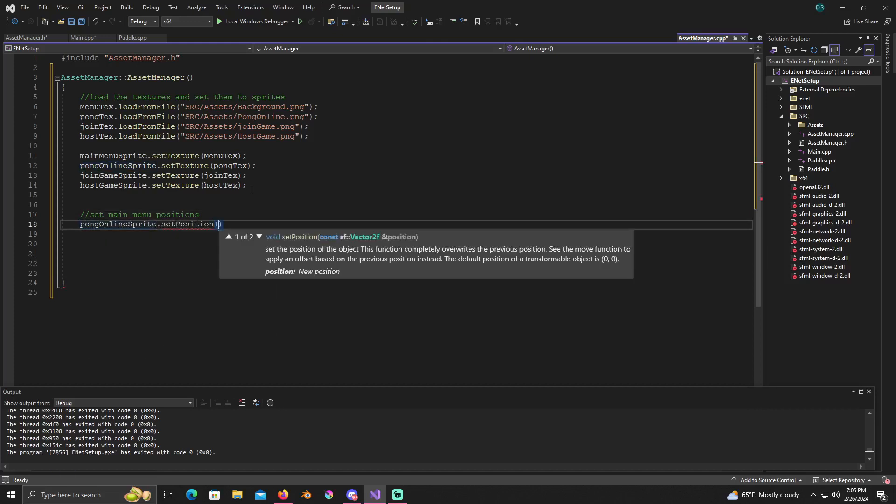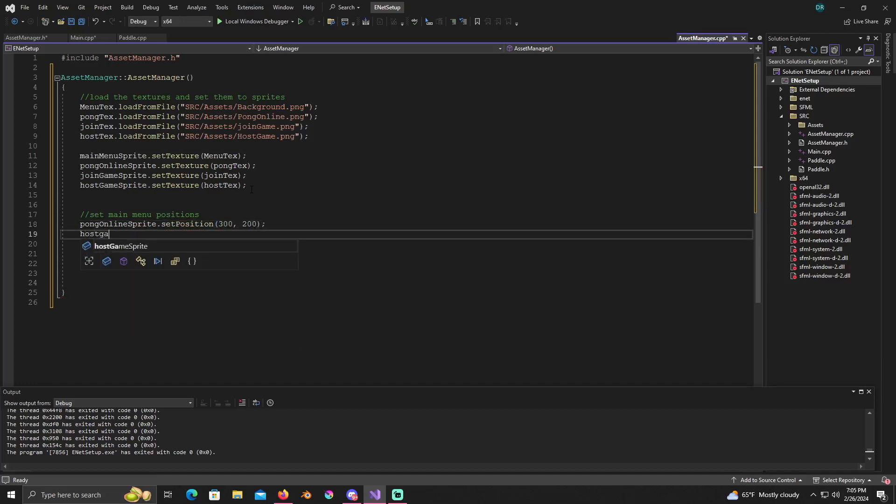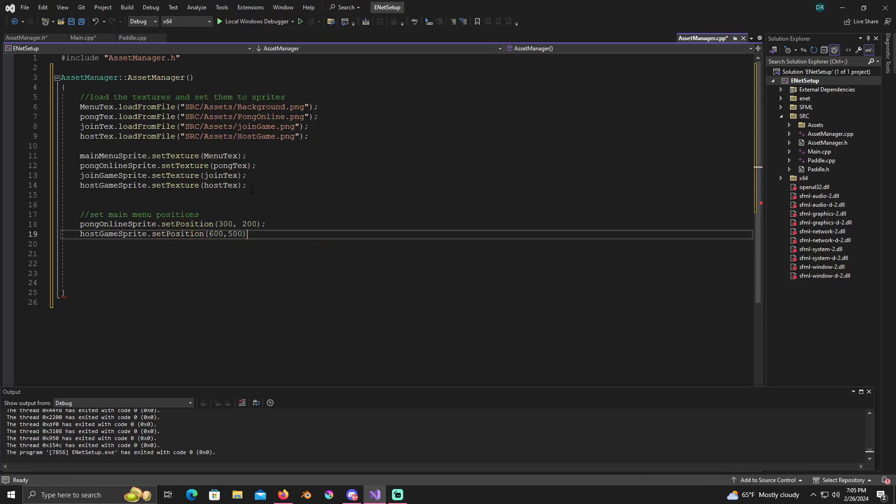So I'm going to put pong online sprite dot set position to 300 by 200.